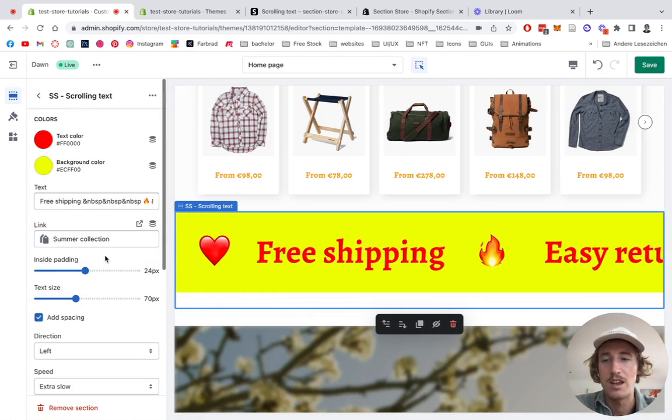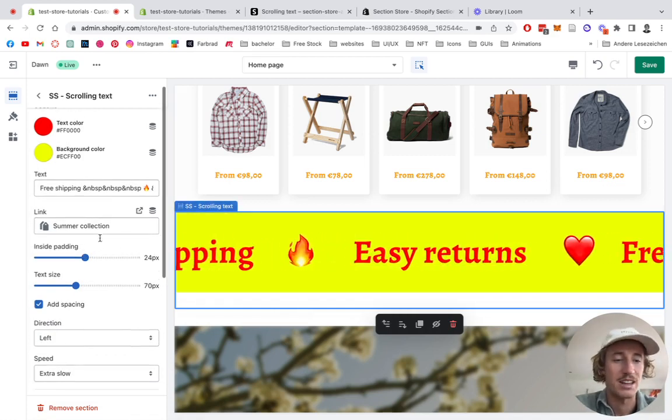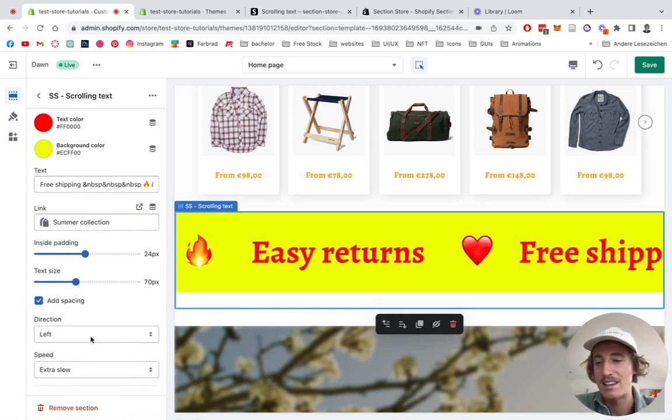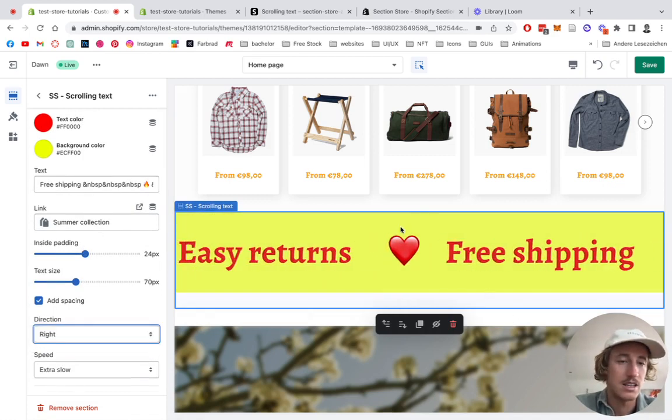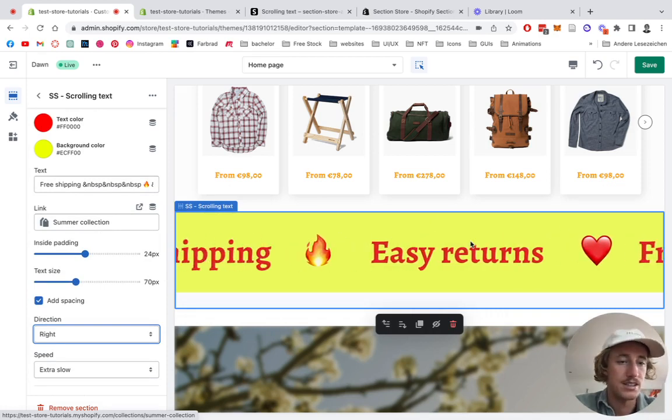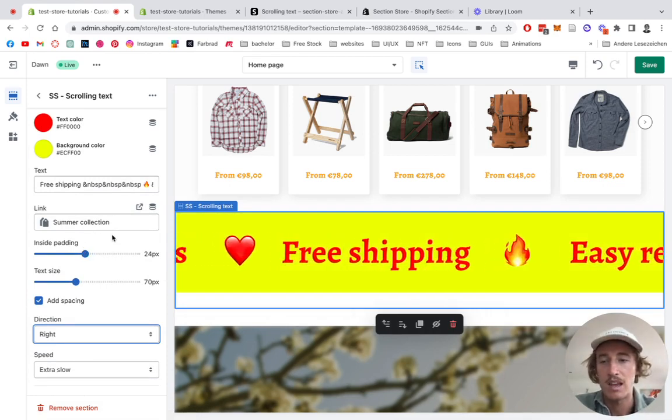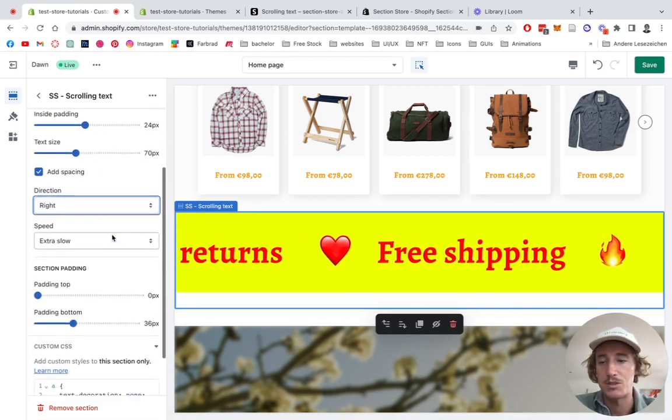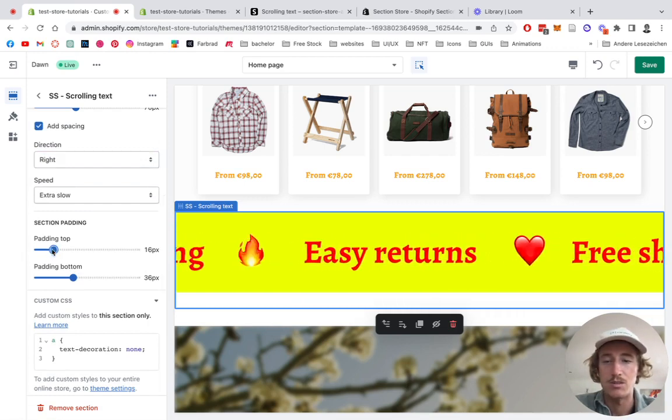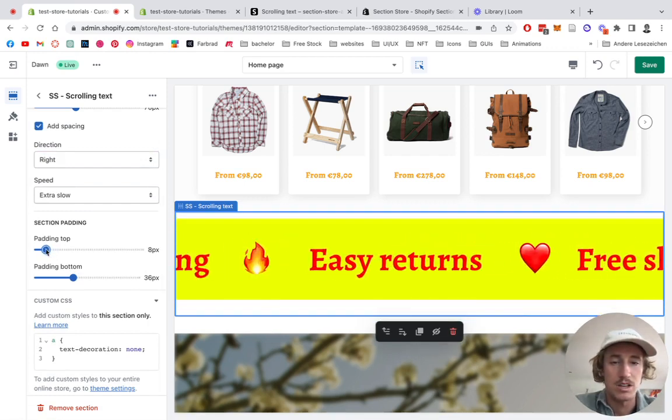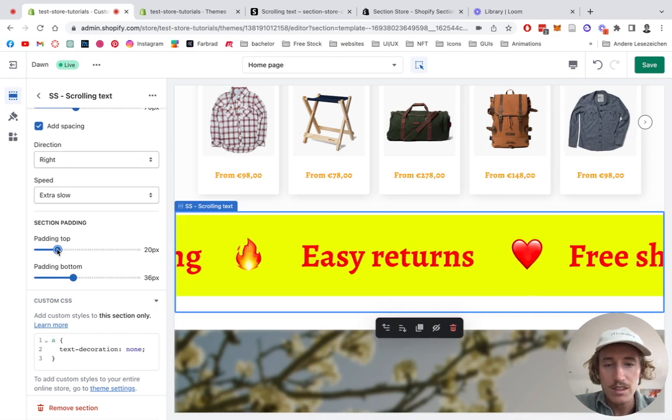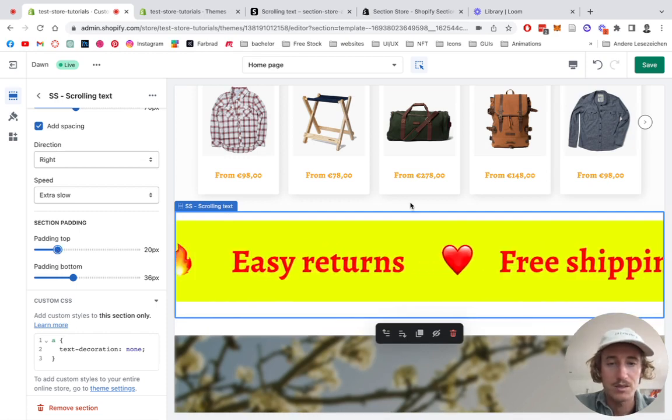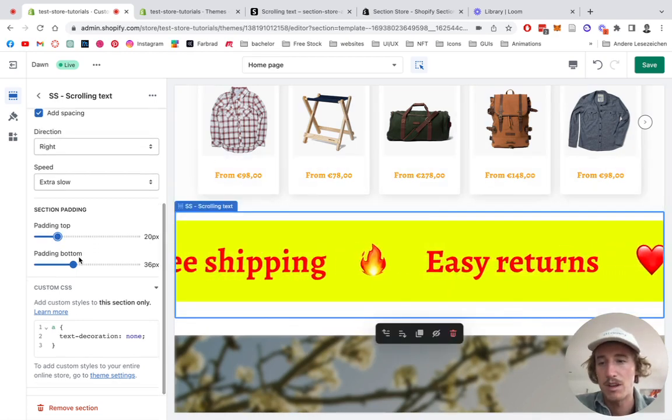Another thing we can do is you can let it scroll from the other side. The padding I showed you already, and we can adjust some general padding the section can have so it has a little bit more padding on top.